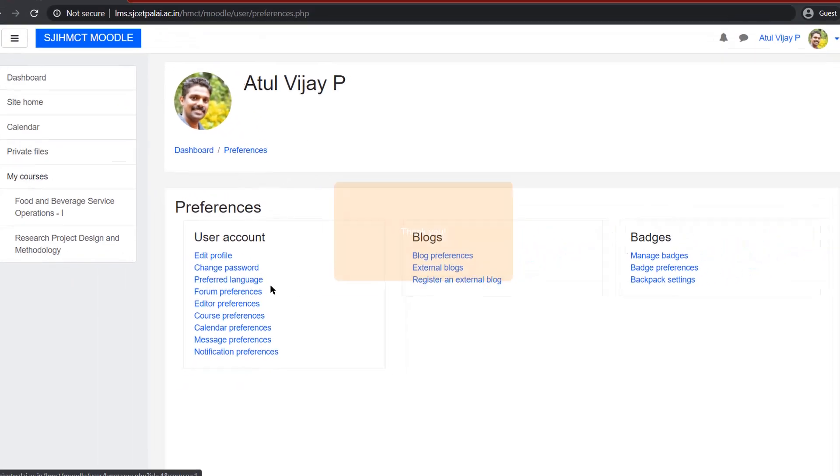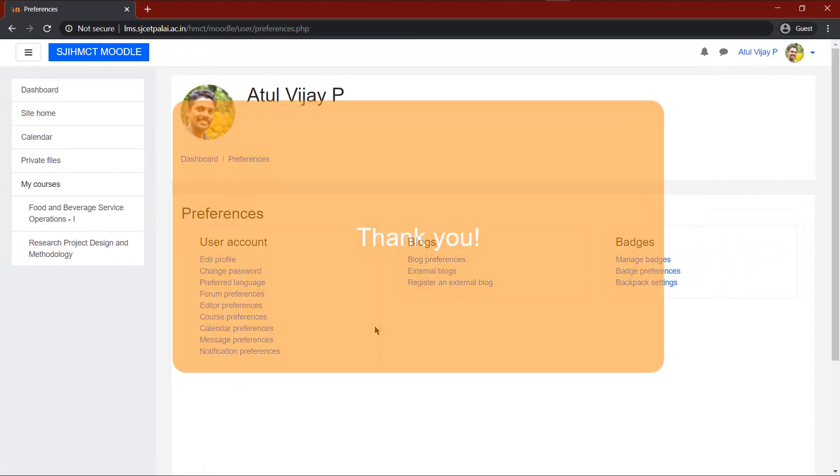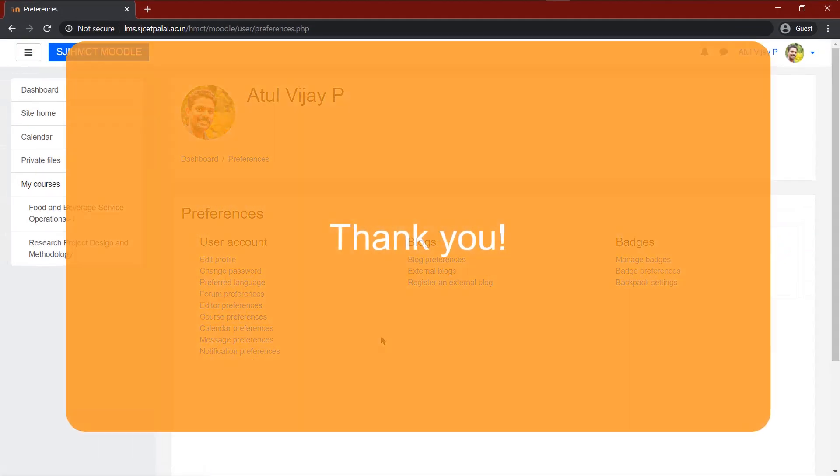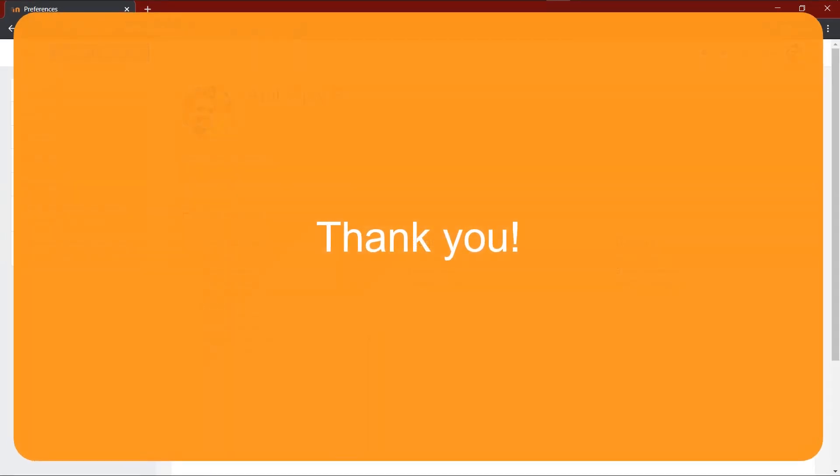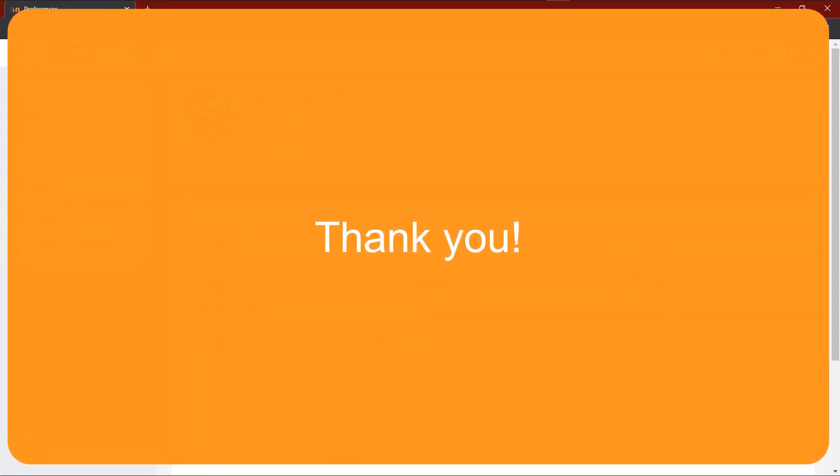Thus, we have discussed how to access Moodle. The user ID, password and course key shall be sent to the registered email address of the students. Thank you.